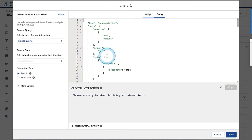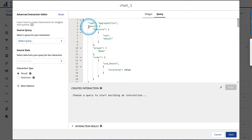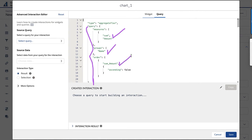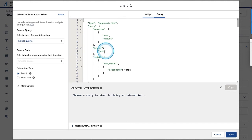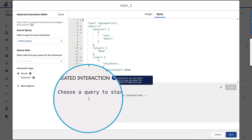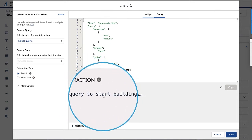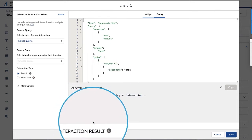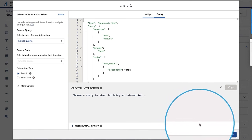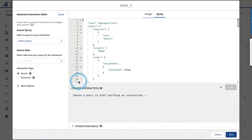Looking at the query — it's an aggregate flex — I can see the query section right here, and this is where I'll do the bindings. I have sum of amount as the measure, the groups is currently name, and the order is sum of amount. Let's start with the groups. I'll use the create interaction option, which will generate the binding syntax. I can see the interaction result and the actual values being passed.